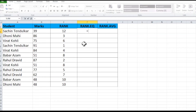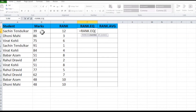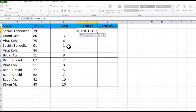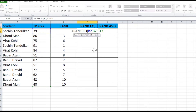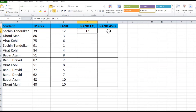Now we will see the RANK.EQ function. Press equals to, then RANK, select RANK.EQ, then Tab. Again we want this mark's rank in this cell, so first select the cell containing the mark, then comma, then select the range. Press F4 to fix the range — placing the cursor before the alphabet and pressing F4 automatically places dollar signs before and after. Close the bracket, press Enter, then Ctrl+C and paste the formula to your list.